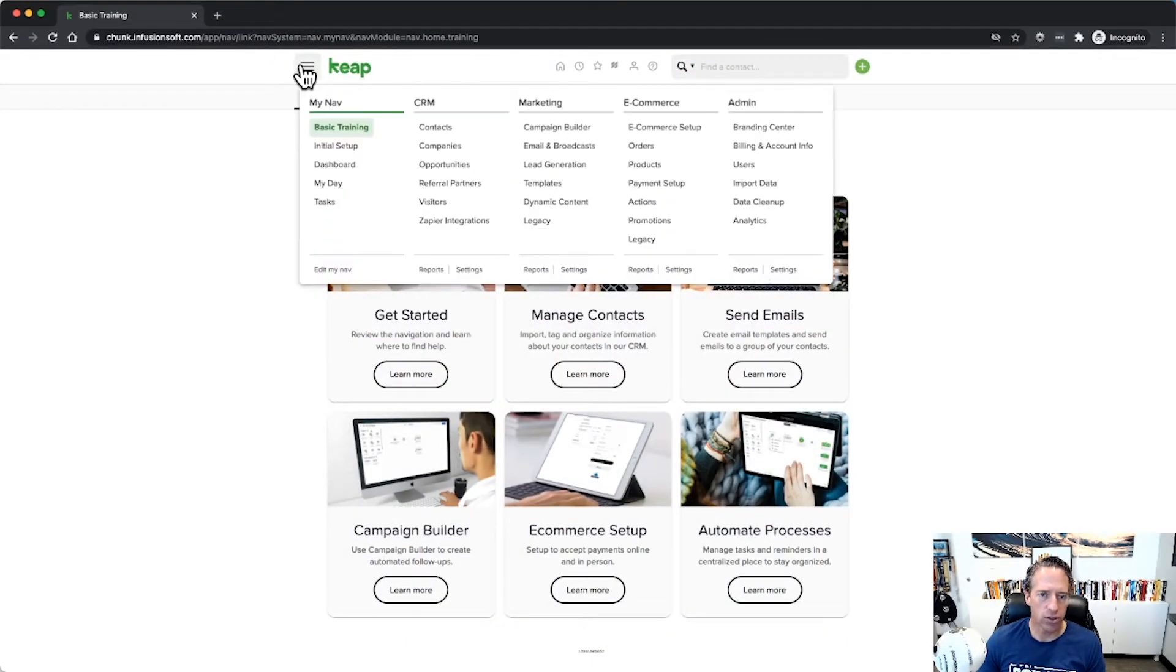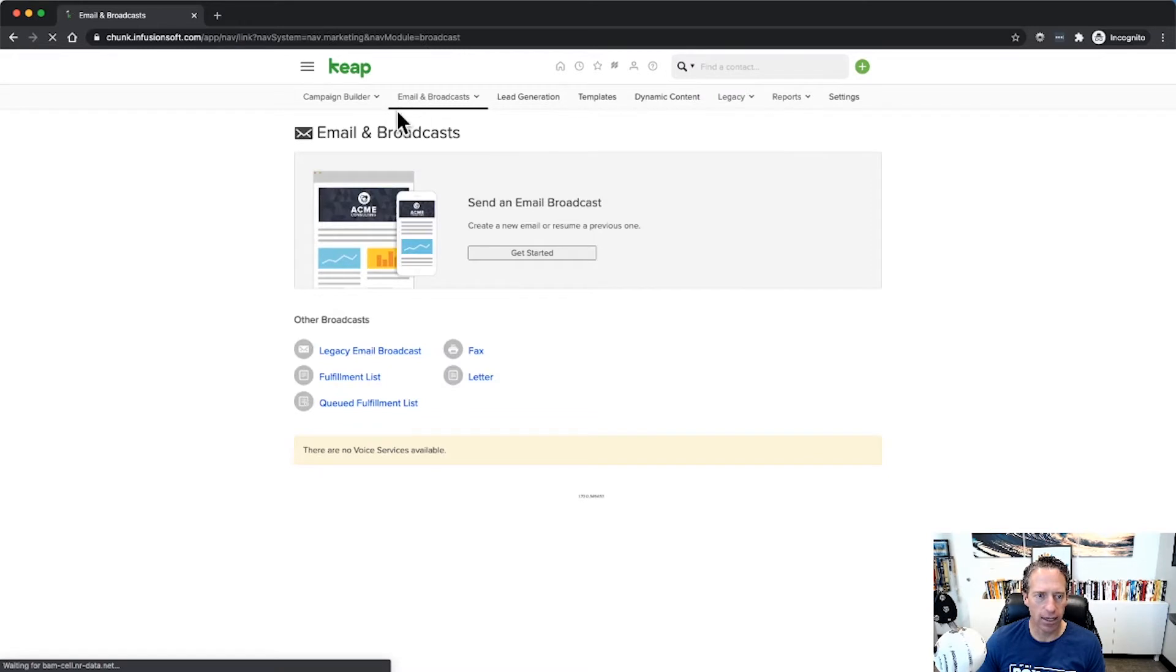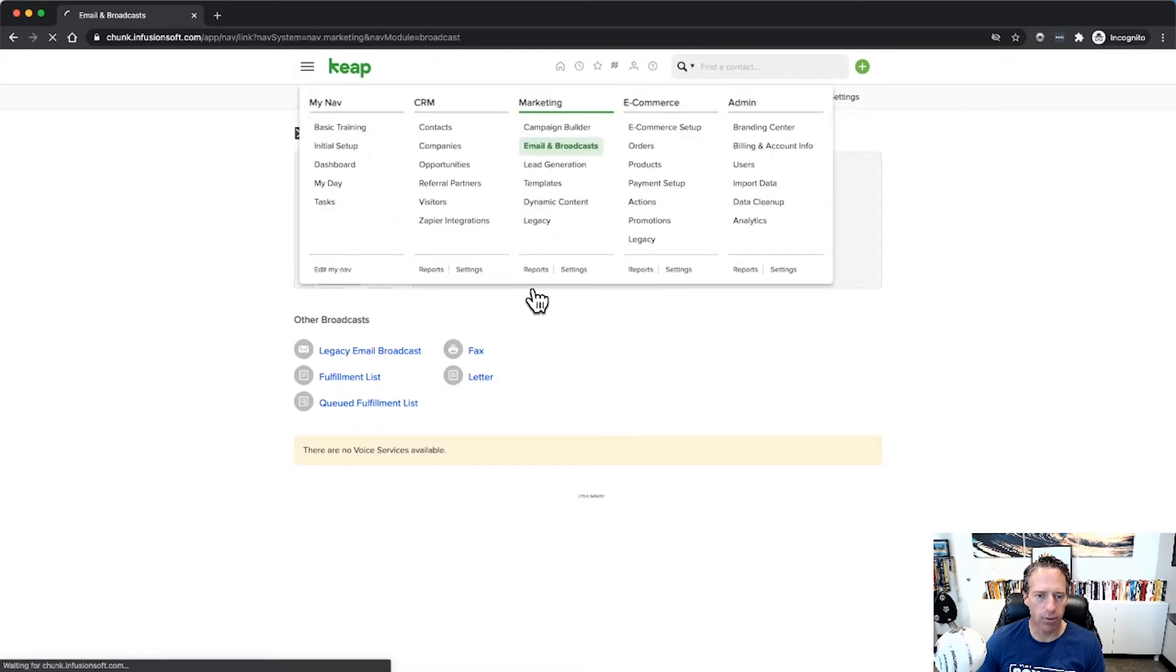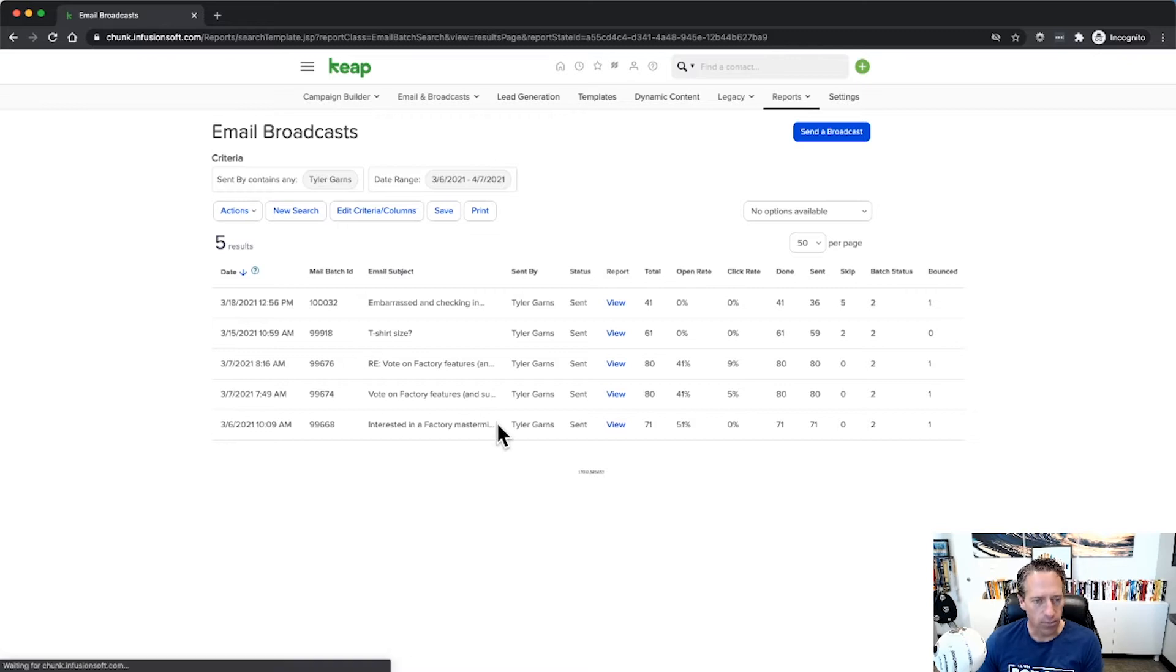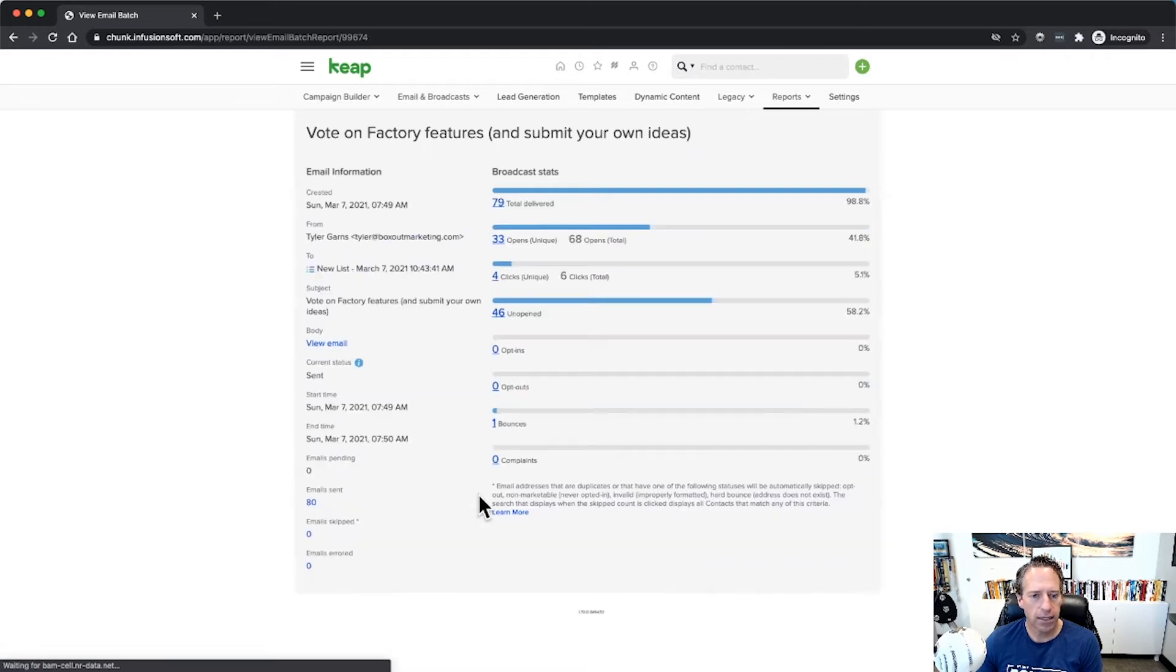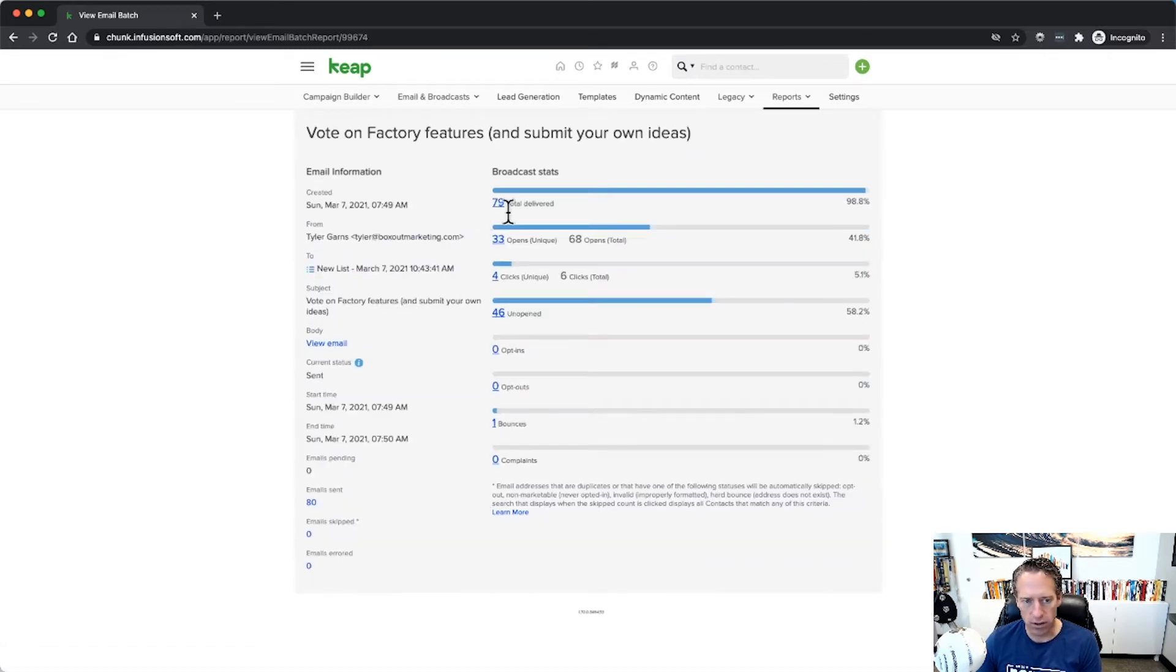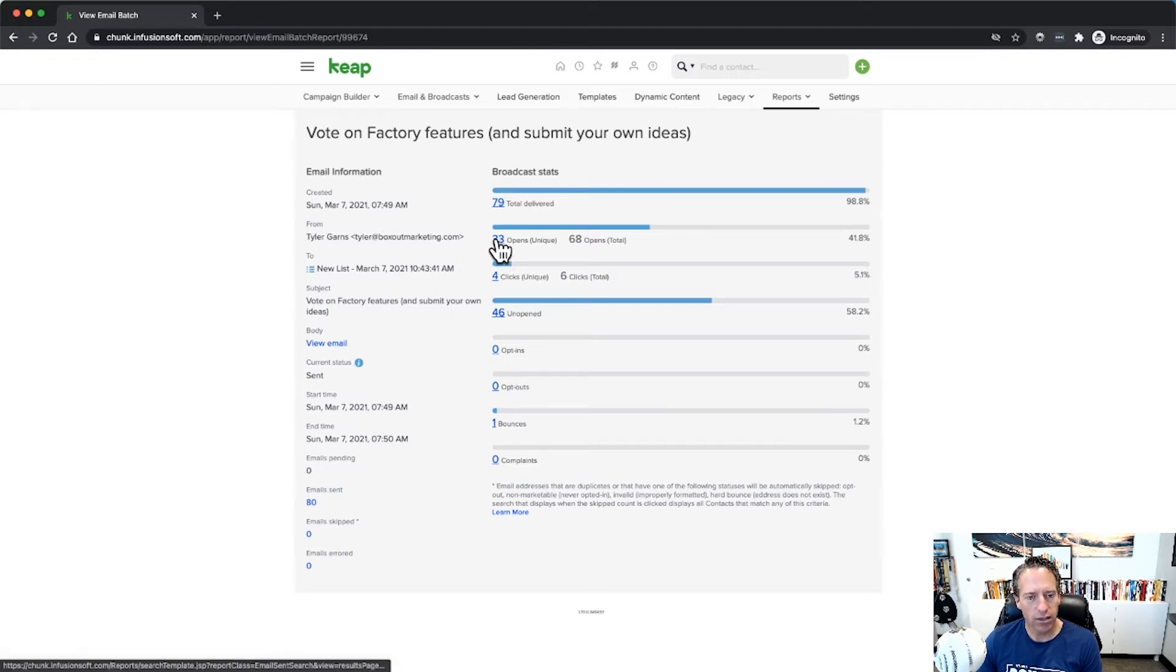So the first thing we'll do is we'll go into my broadcast here. I'm going to go to marketing reports, I'm going to go to email broadcasts, I'm going to find a recent broadcast that I sent, here's one. Now click on this and we can see the report here: how many were delivered, how many opened, how many clicked, etc. So what we want to do is we want to go ahead and click on those that opened.